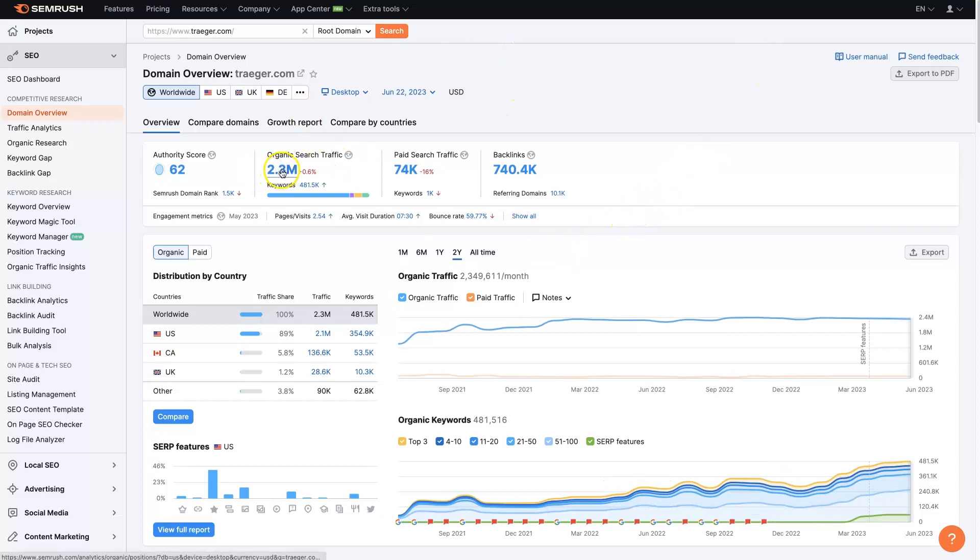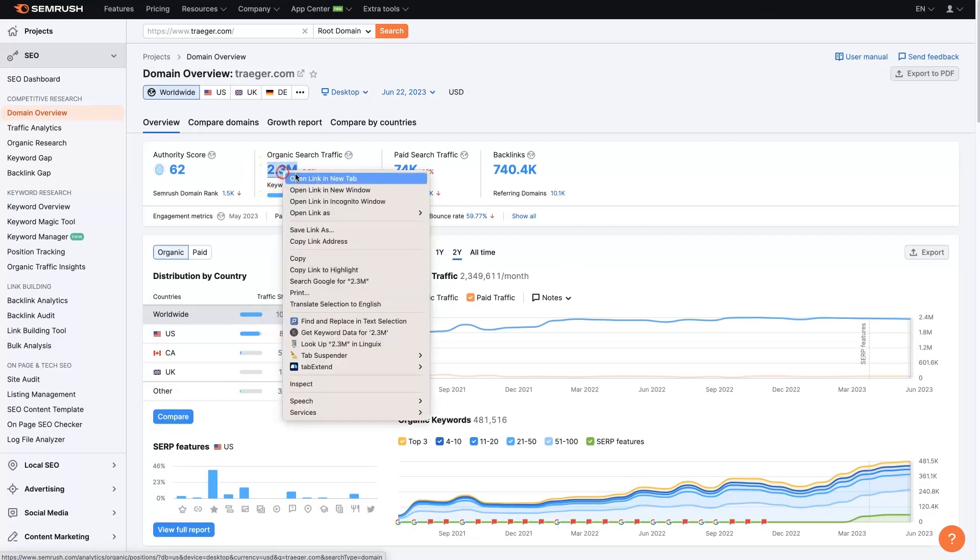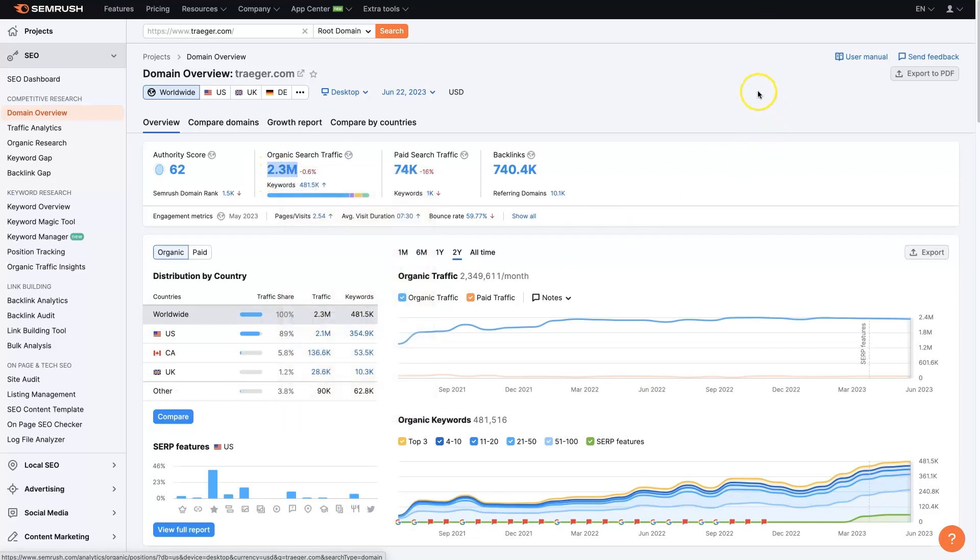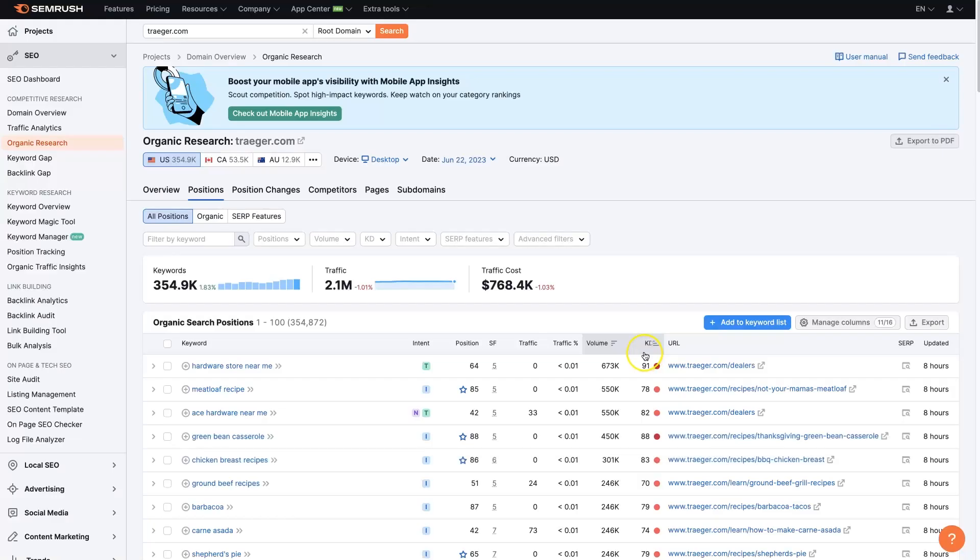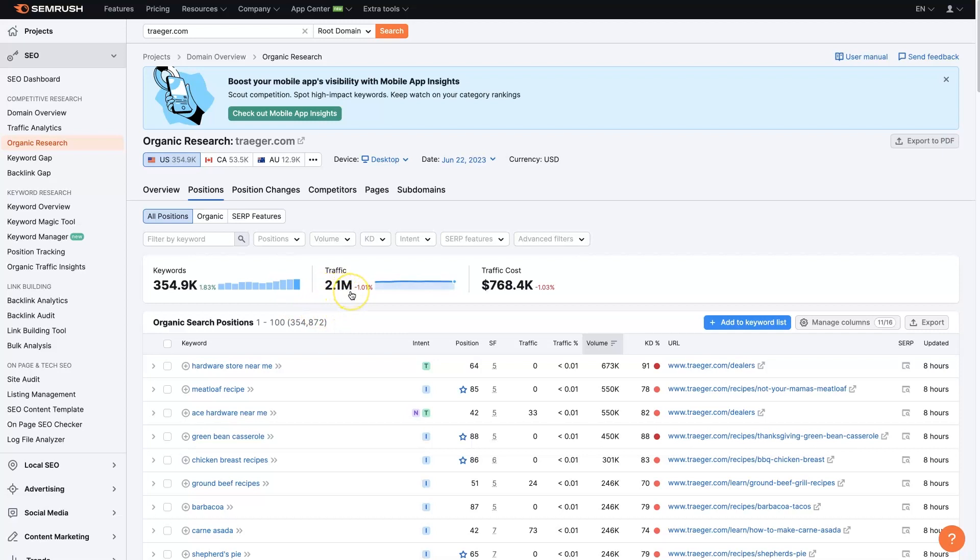And if we plug their website into here, we can go check out the organic search traffic, which you'll see is substantially larger, 2.3 million. So if we open this page up, then we'll see they actually have over 350,000 keywords that they're ranking for, leading to 2.1 million visitors to their site each month, roughly.